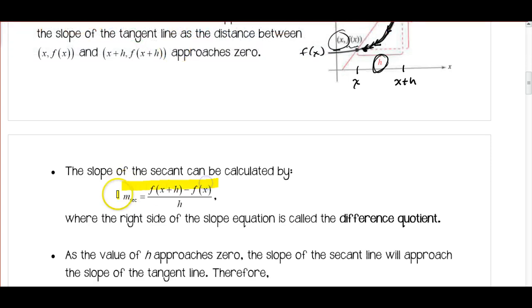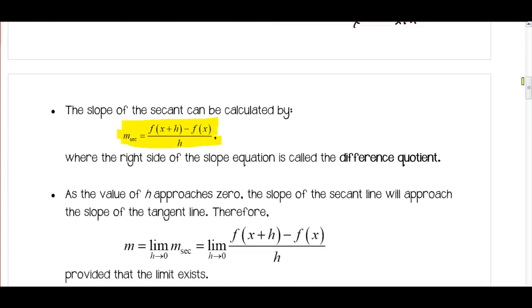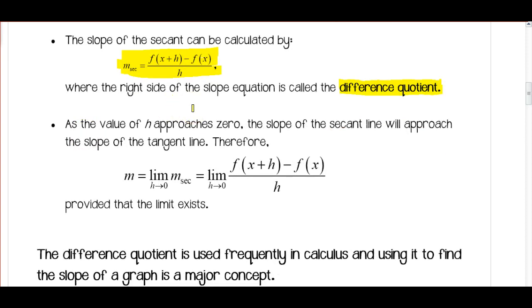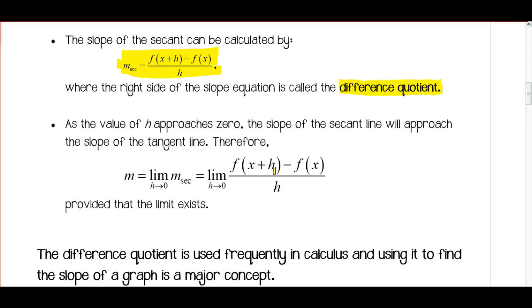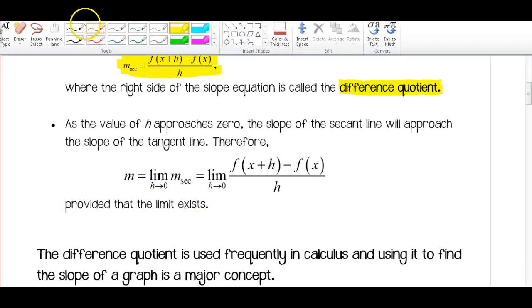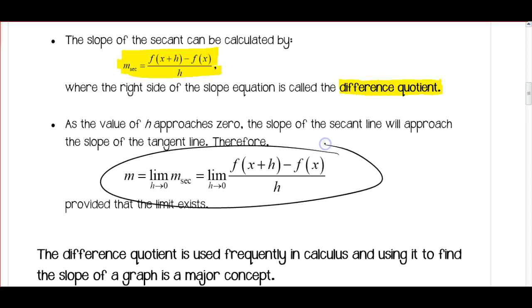This is our main concept today. Now if we consider the limit, the expression f(x+h) minus f(x) over h is what we call our difference quotient. As the value of h approaches zero, the slope of the secant line approaches the slope of the tangent line. Therefore, the slope equals the limit as h approaches zero of f(x+h) minus f(x) over h, provided that the limit exists.